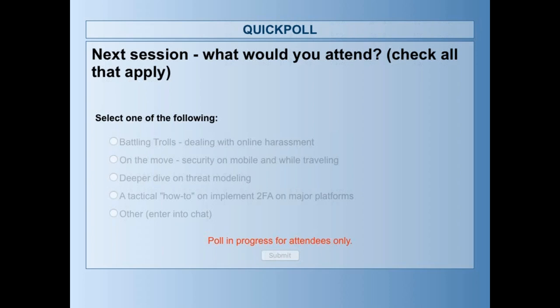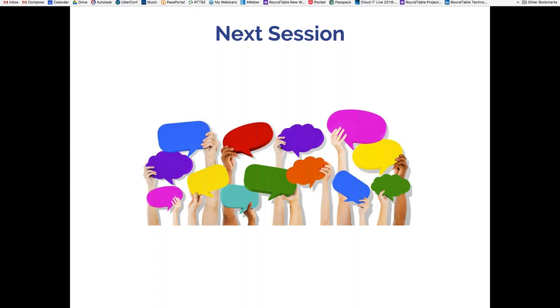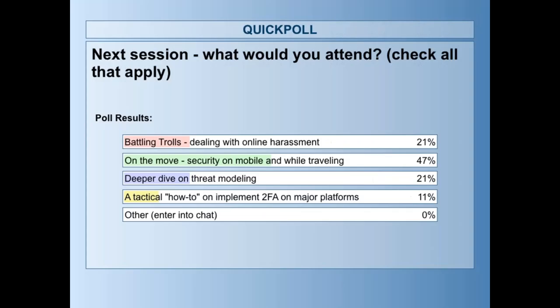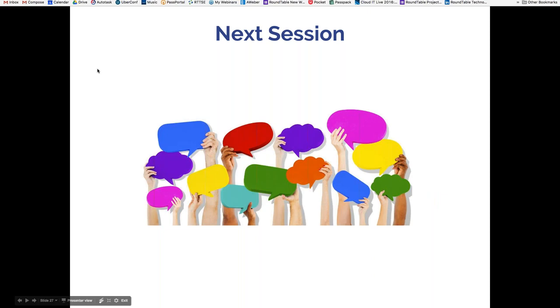Thank you, Ben. Let's go ahead and close up the poll now. I apologize — I had meant to make that a multi-select but only made it a single select, so that didn't work very well. But it seems like 'On the Move, security on mobile and while traveling' is our winner. So unless I hear otherwise, our next session on March 21st — two weeks from today — we will take the session that was scheduled for April 4th, which was 'On the Move,' and move that up to March 21st. Then on April 4th we'll handle Gone Phishing, which is our social engineering, phishing, and ransomware webinar, which we just need to move for a couple of fiscal reasons.